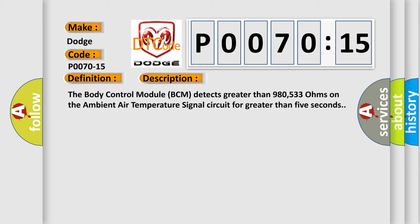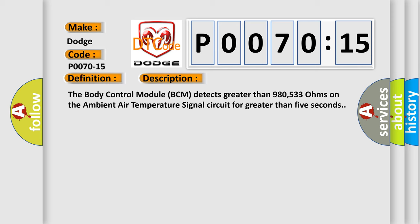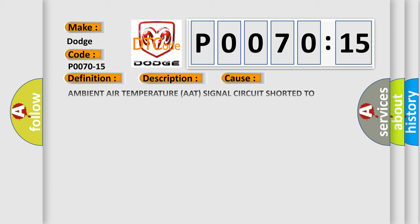This diagnostic error occurs most often in these cases: Ambient air temperature AAT signal circuit shorted to voltage, AAT signal circuit open, sensor ground circuit open, ambient air temperature AAT sensor.